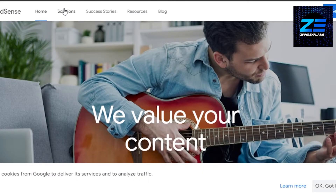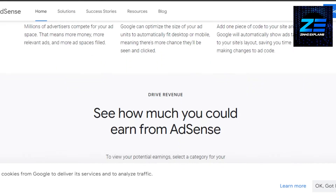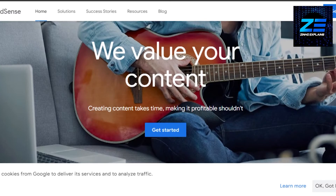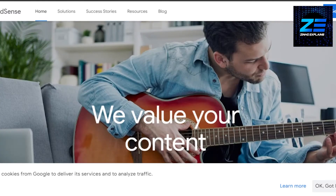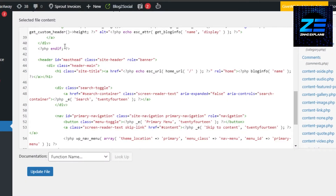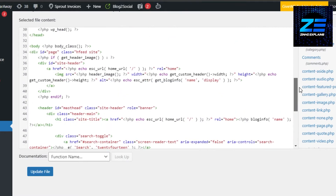Now you will have to go to Google AdSense — you can go to google.com/adsense or search Google AdSense directly. You will require an account on Google AdSense, and then you will get your account code that you need to add to your WordPress website.